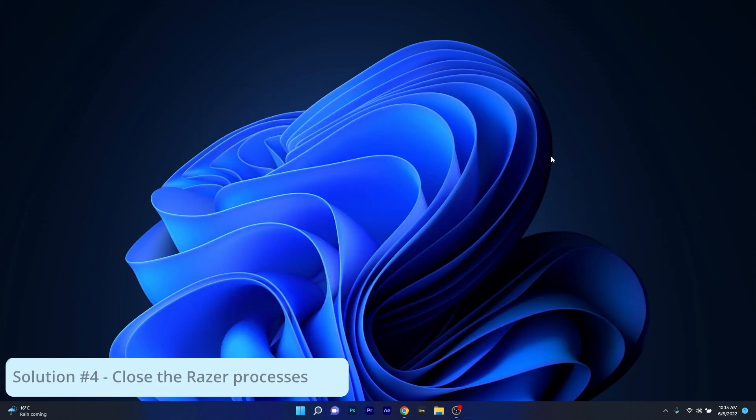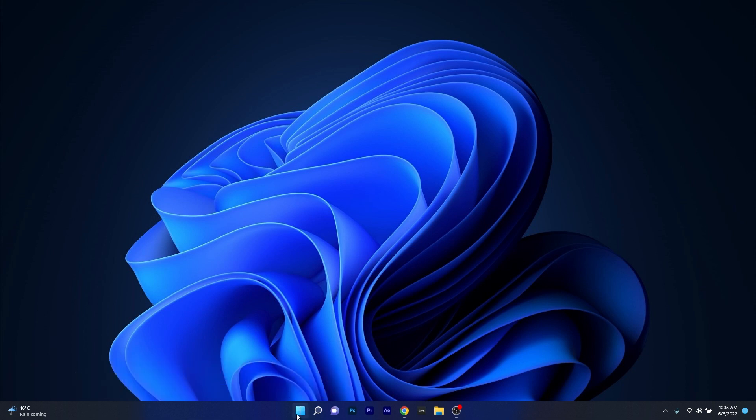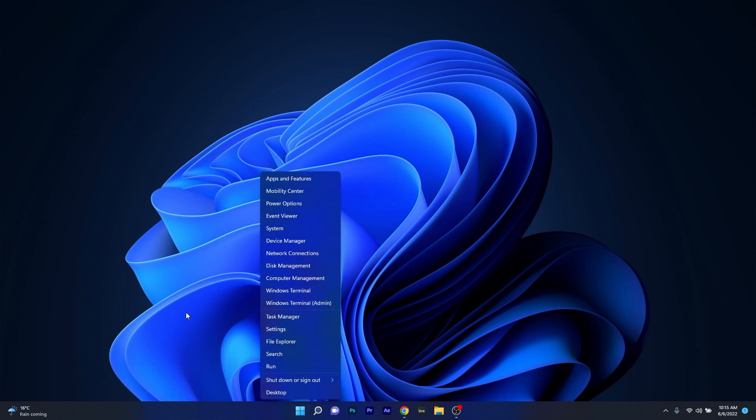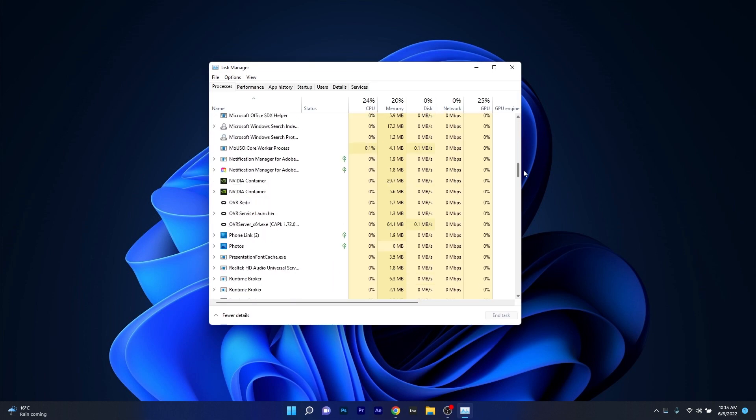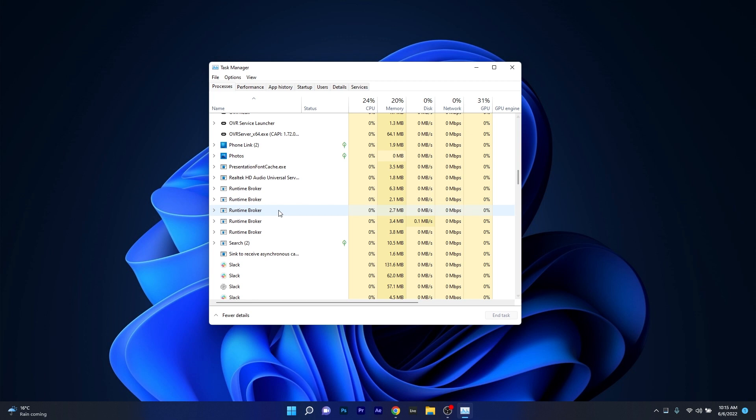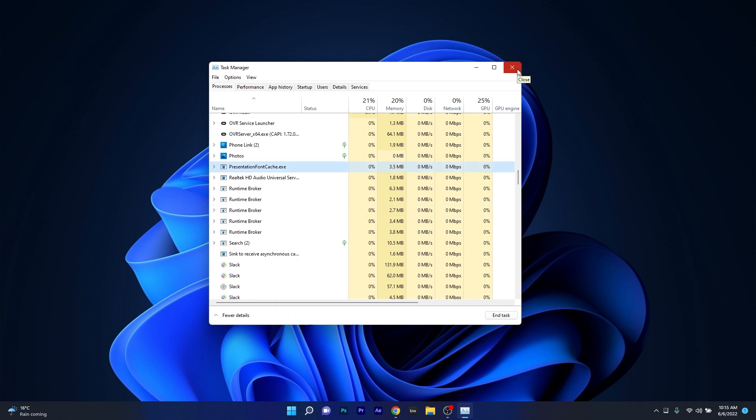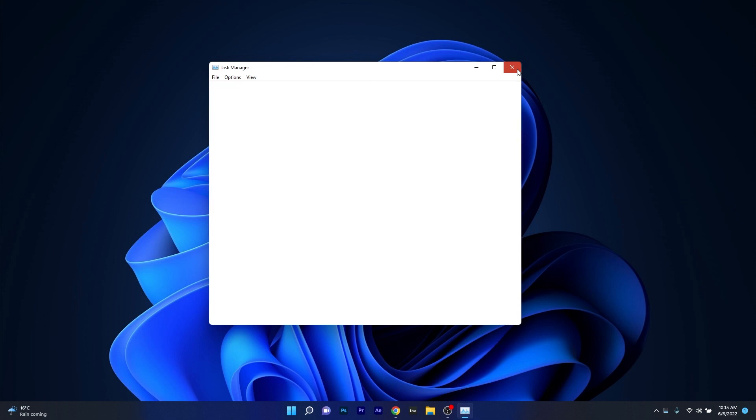Moving on, another simple solution is to close the Razer processes. To do this right click on the Windows button then select Task Manager from the list of options. In here make sure to locate any Razer processes listed in the background processes, right click on it and then select the end task option. You can then restart the Razer software and check if the problem still persists.